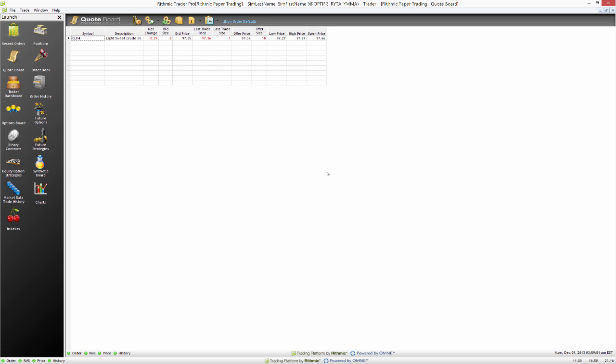We're going to use a bass trade as an example — a bid-ask spread scalper system that we're going to build. To do that, we need a quote board.